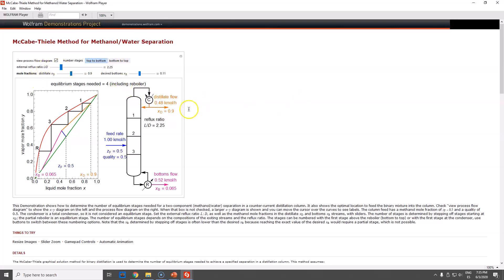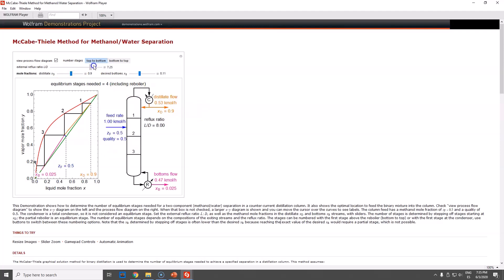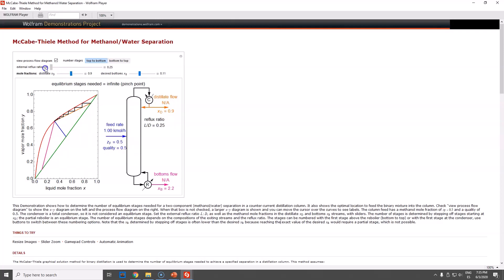External reflux ratio - how much are you getting back, how much are you withdrawing? You can change it. Remember that the more reflux you have, typically you will decrease the number of stages. Typically doesn't mean always - I love this example. This will be the case where you are refluxing at the minimum, or at least I think this is the minimum.